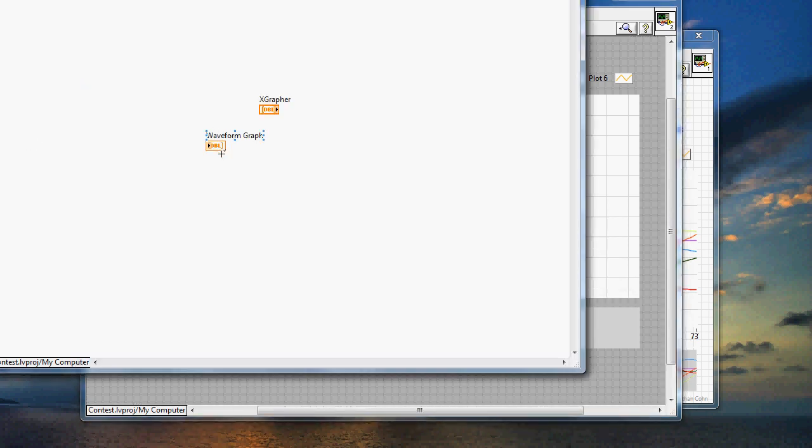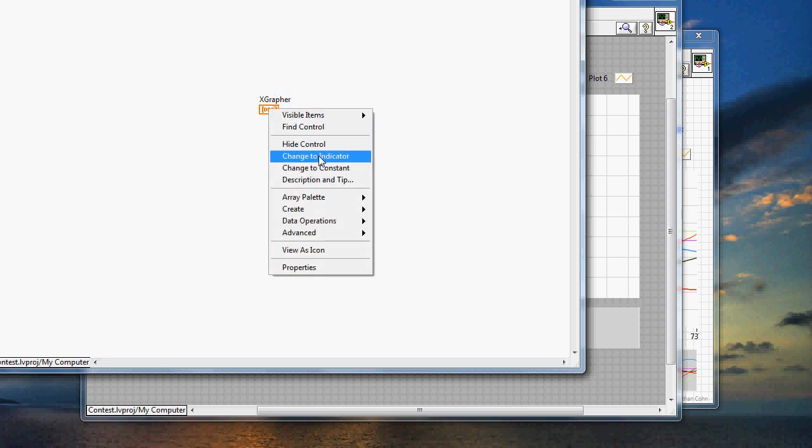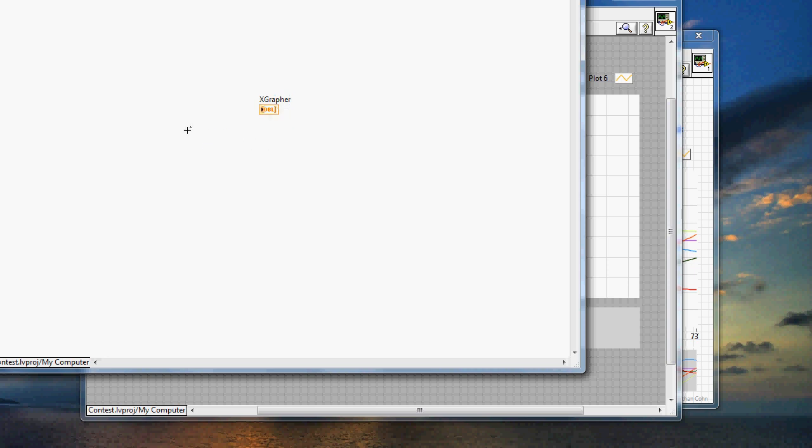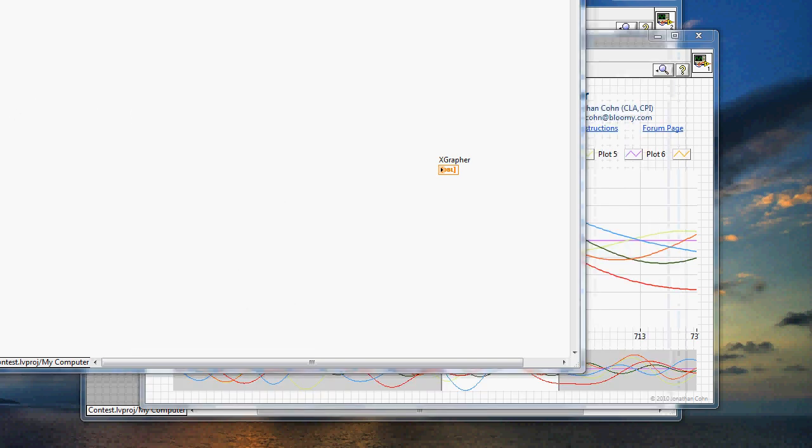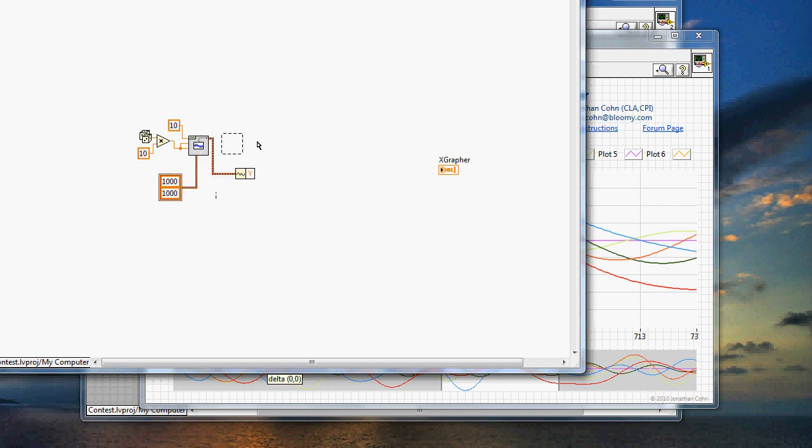It's the same data type. So what I'll do is I'll change this to an indicator, and I'll plop in some code real quick just to generate a random sine wave. There we go.